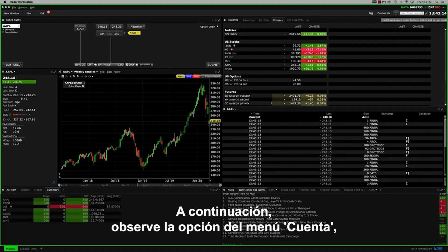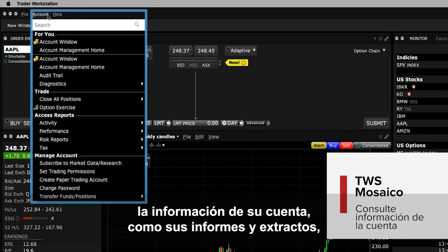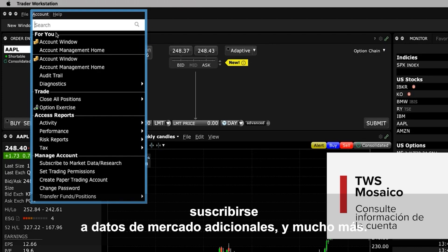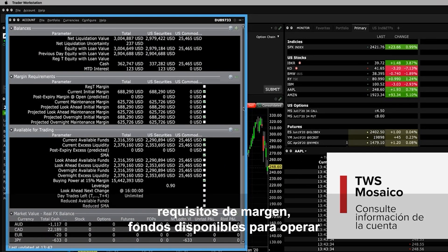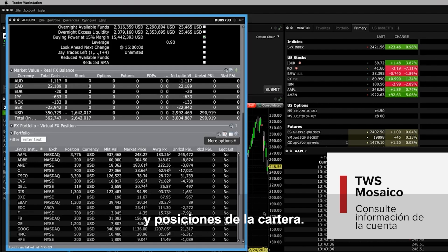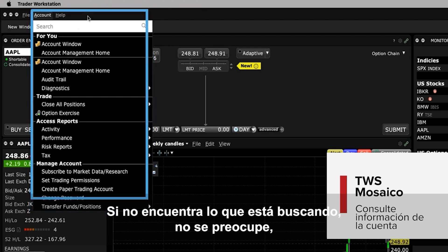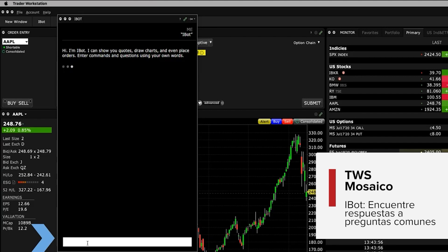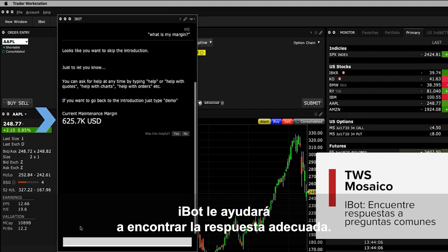Next, turn your attention to the Account menu item on the upper left of Mosaic. Here's where you can view your account information such as your reports and statements, subscribe to additional market data, and more. The account window shows you a quick overview of your balances, margin requirements, funds available for trading, and portfolio positions. For more account information, select Account Management Home. If you can't find what you're looking for, simply use iBot to help you search by typing a question into the bottom input field – iBot will help find the right answer for you.